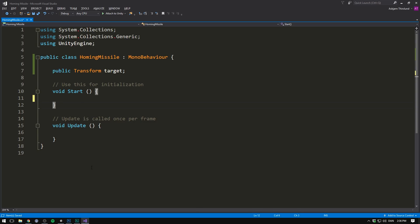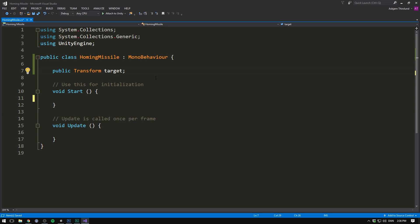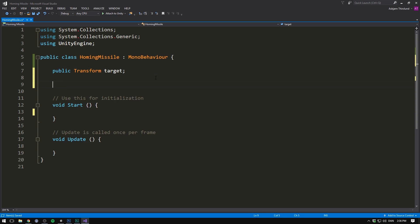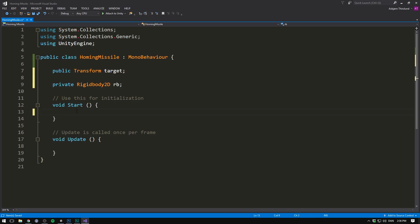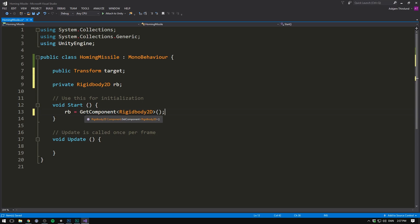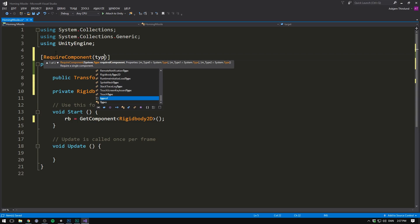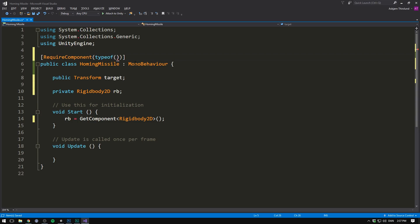The next thing that we need is a reference to our rigidbody component, the one that sits on our object. To get that, let's create a private Rigidbody2D, let's call it RB. Then inside of our start method, we'll set RB equal to GetComponent of type Rigidbody2D. And just to make sure that there will always be a rigidbody available for this script to use, we'll go up here, and right above the class, we'll write RequireComponent typeof Rigidbody2D.